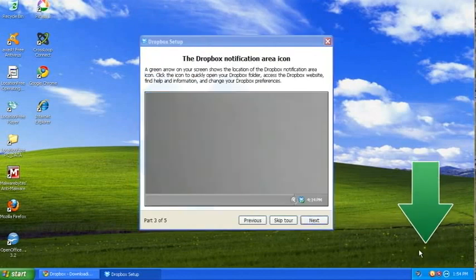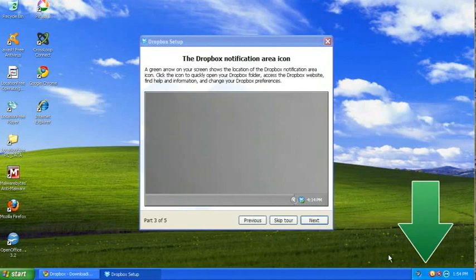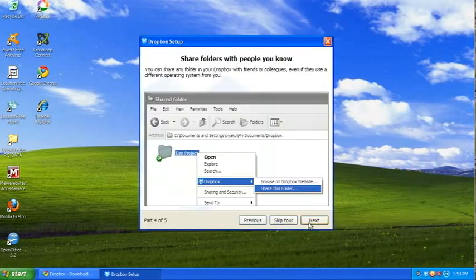There's a big green arrow pointing out the Dropbox that's flashing in the corner. This shows you where it is.